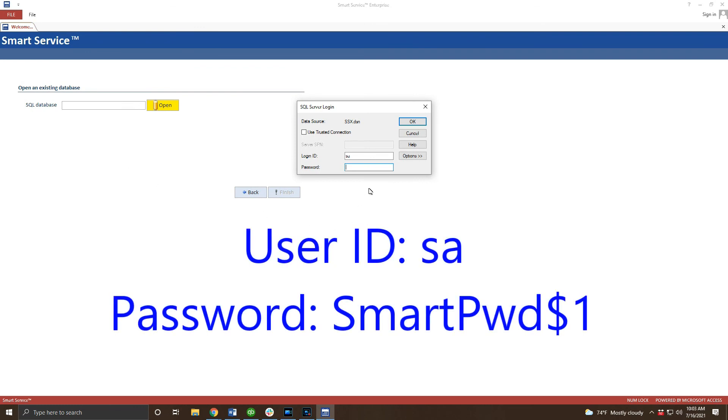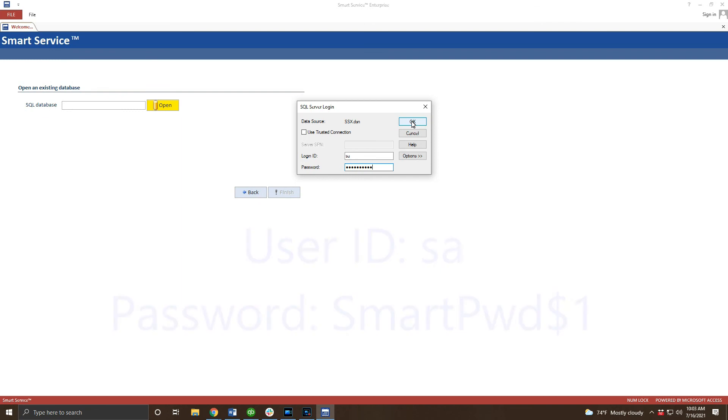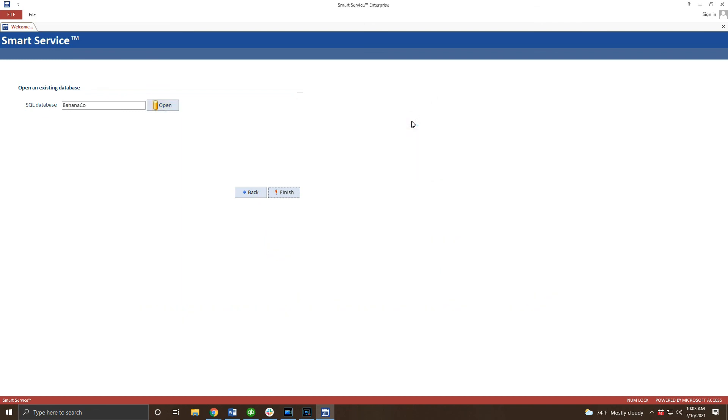We'll need to enter those SQL login credentials one more time to complete this process. Again I'll display those credentials on your screen for you to enter. For this last step go ahead and click finish.